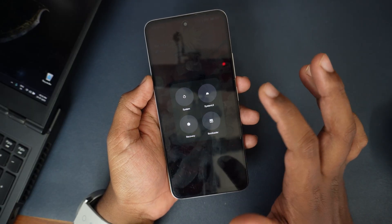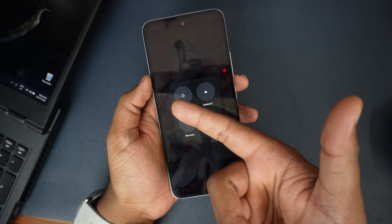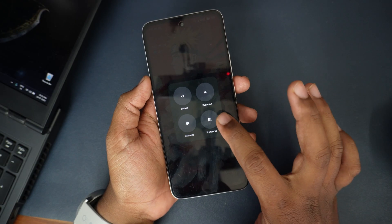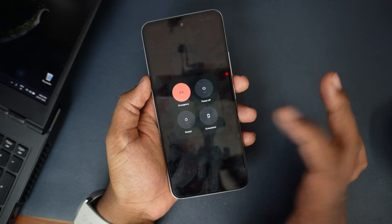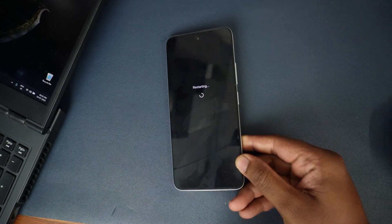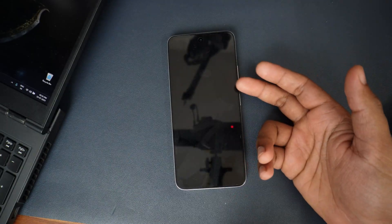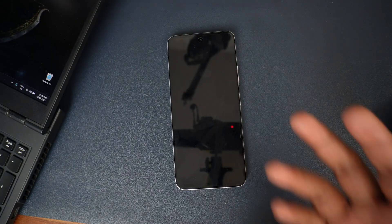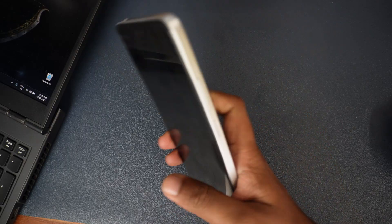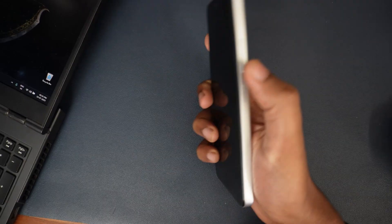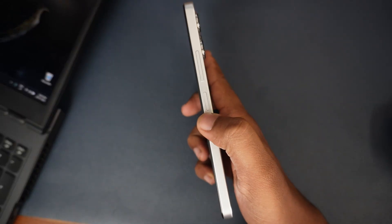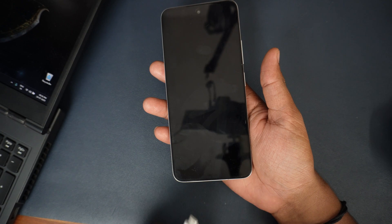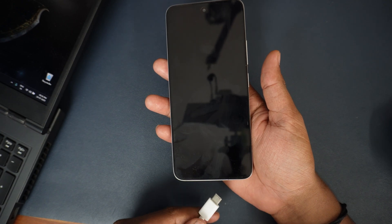I'll click restart, and here I have all the options like restart to recovery and other things. I will be using restart to bootloader. If you don't have this option and you are on some other custom ROM, just use volume down and the power button — hold both so it will reboot to the fastboot device.